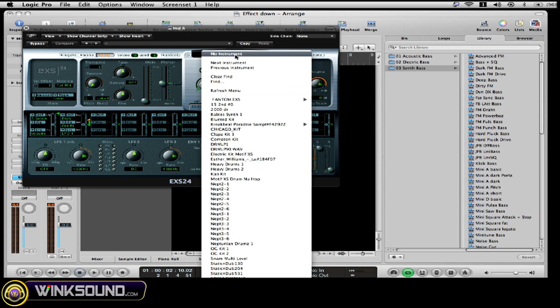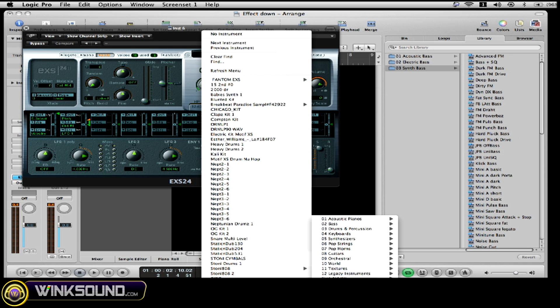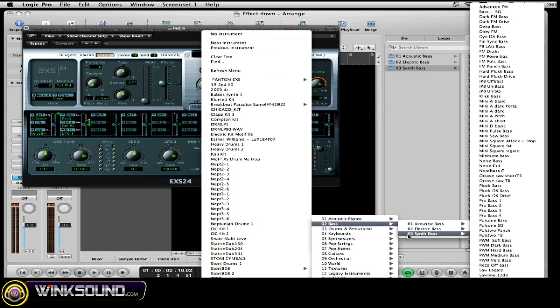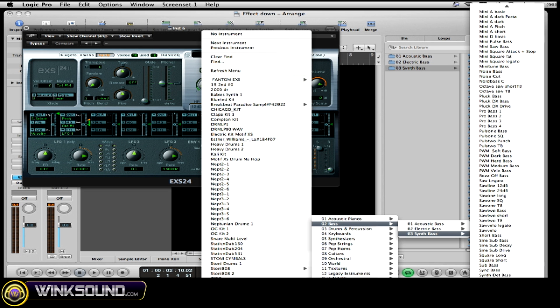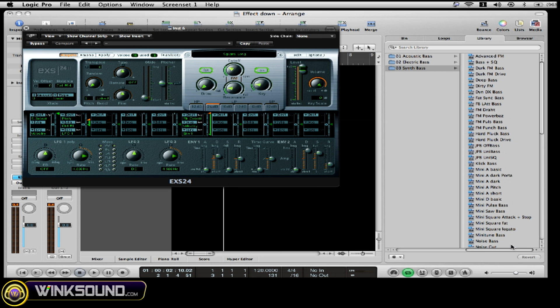I'm going to go to my patches, go to my factory sounds. You all can do this with me. I'm going to choose base, go to base synth, and I'm going to choose a square long sound.